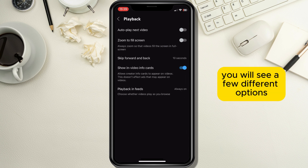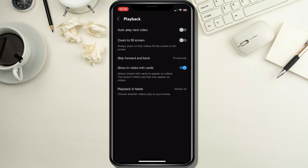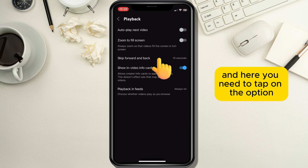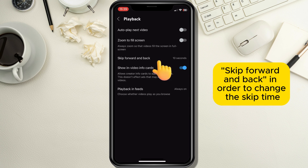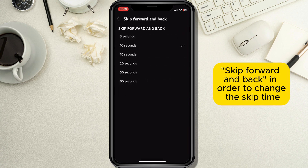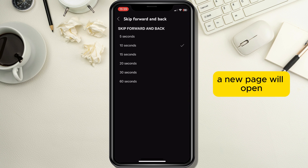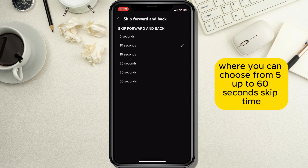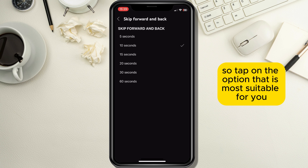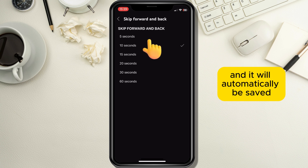In the Playback page you will see a few different options, and here you need to tap on the option 'Skip forward and back' in order to change the skip time. A new page will open where you can choose from 5 up to 60 seconds skip time, so tap on the option that is most suitable for you and it will automatically be saved.